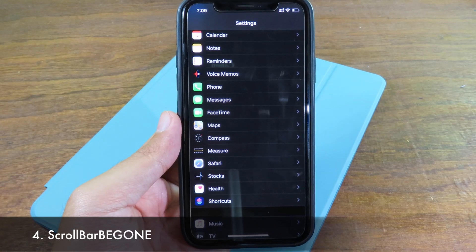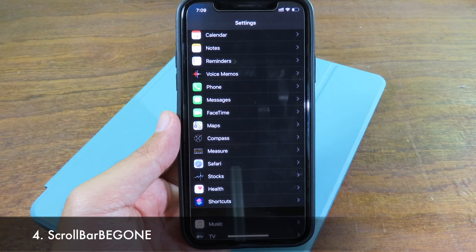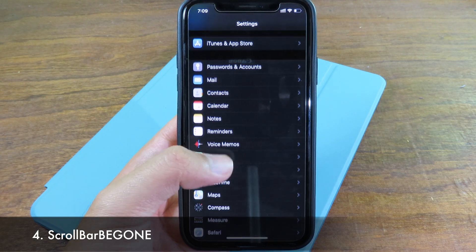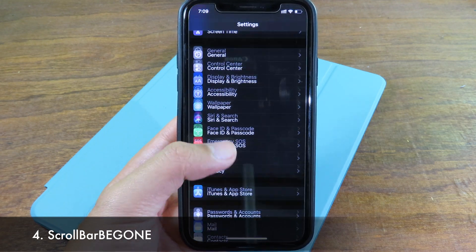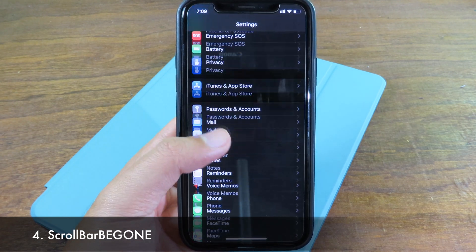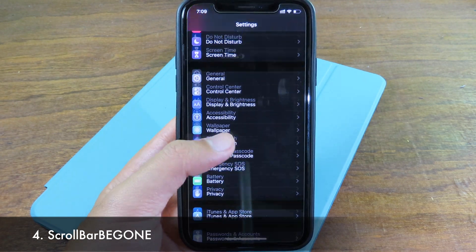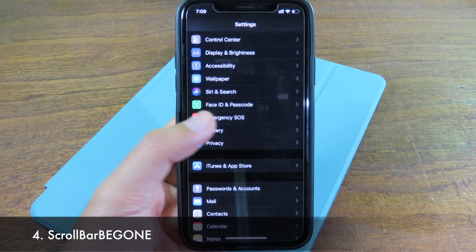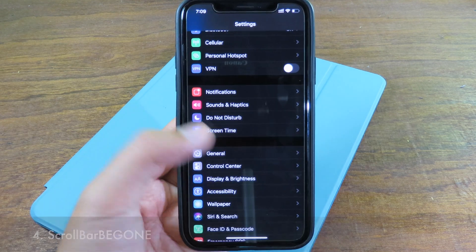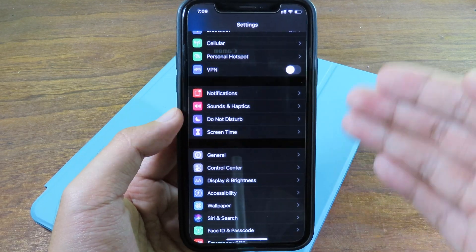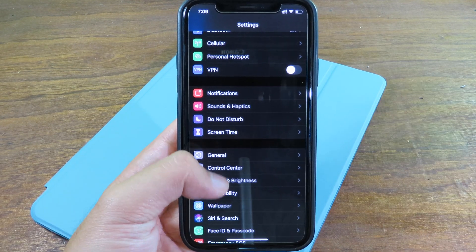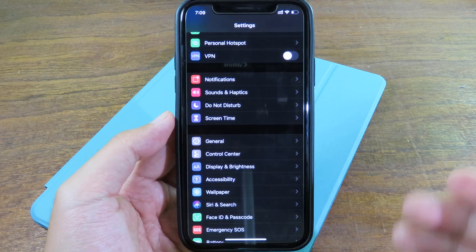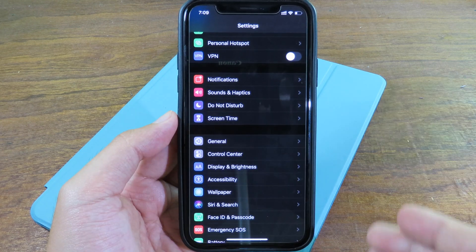The next simple tweak allows you to disable the scroll bar. Throughout your system, while you are scrolling, there is no scroll bar anymore on the side — this tweak will completely disable that.